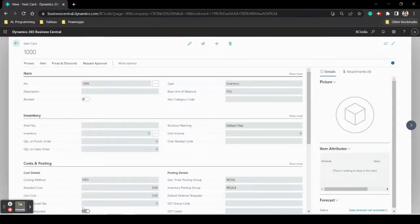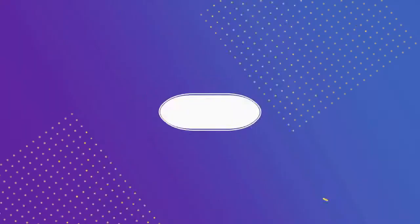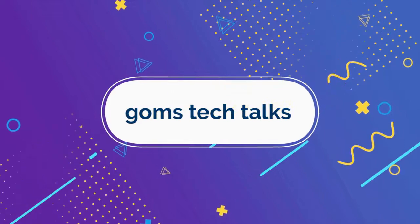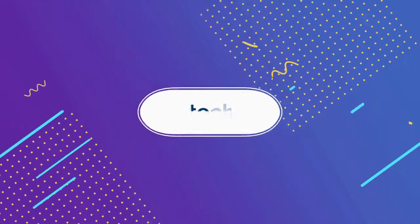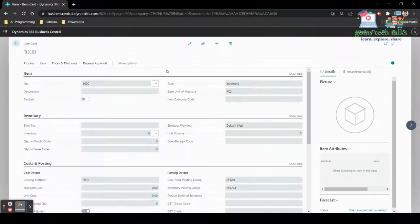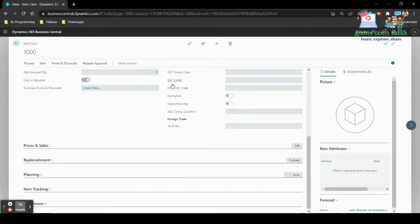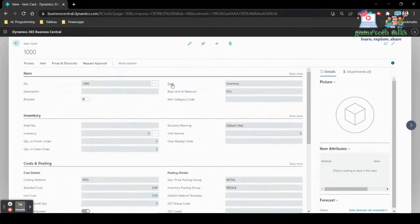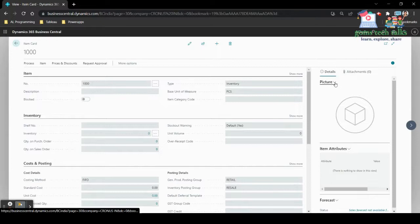In this video I'm going to show you code in AL programming. This is the Item Card page, which is already written and is a Microsoft-owned object. Here you can see all the relevant information and fields.